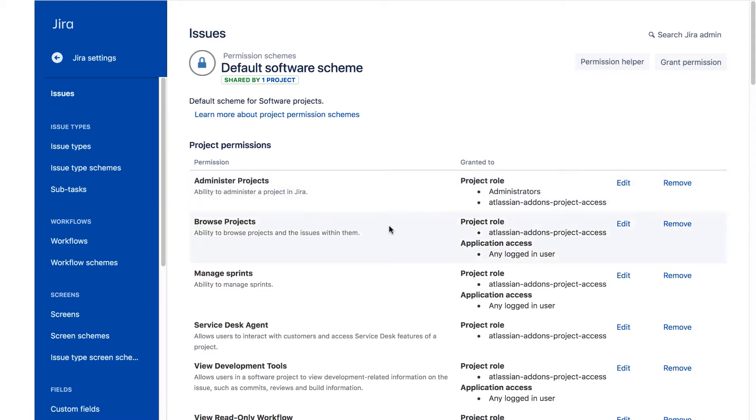Note that the Browse Projects project permission is assigned to any logged in user. This means that any user who's logged into JIRA is allowed to see software projects and the issues within it.